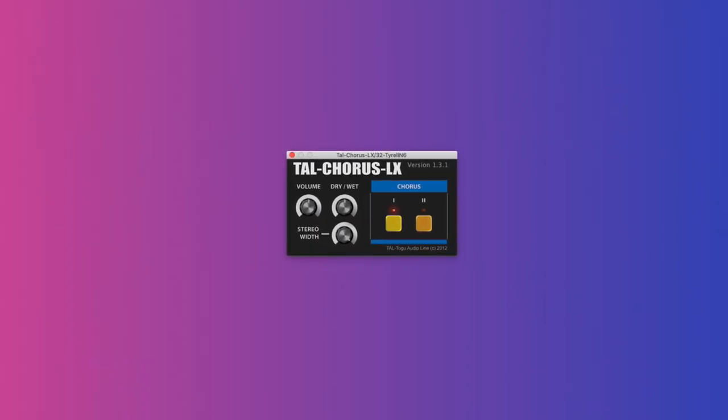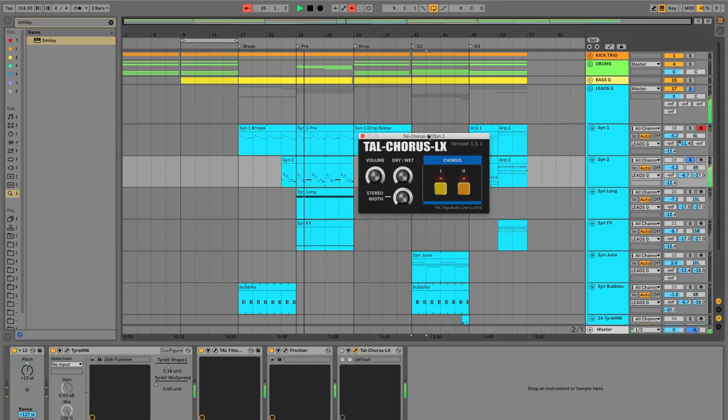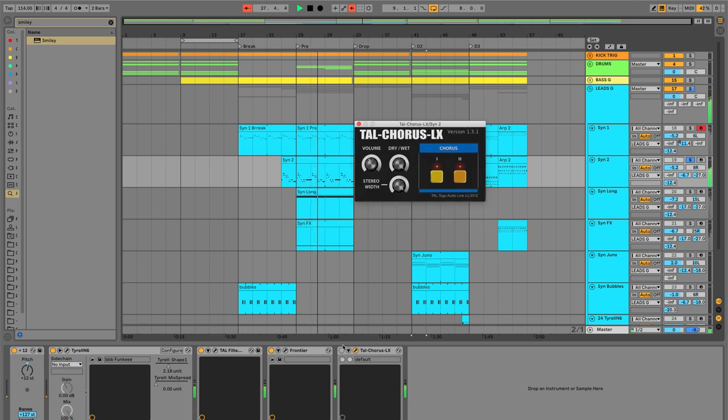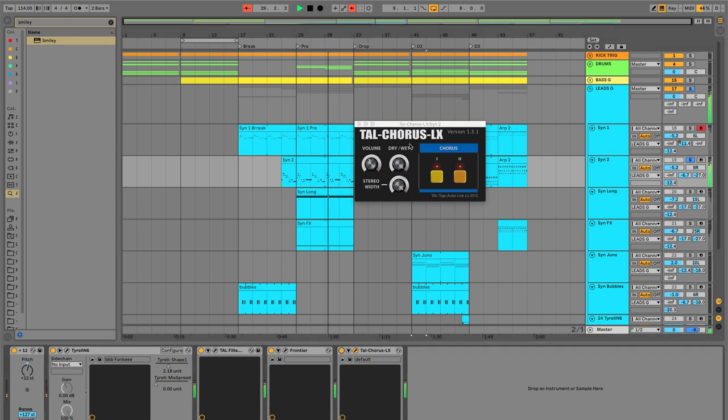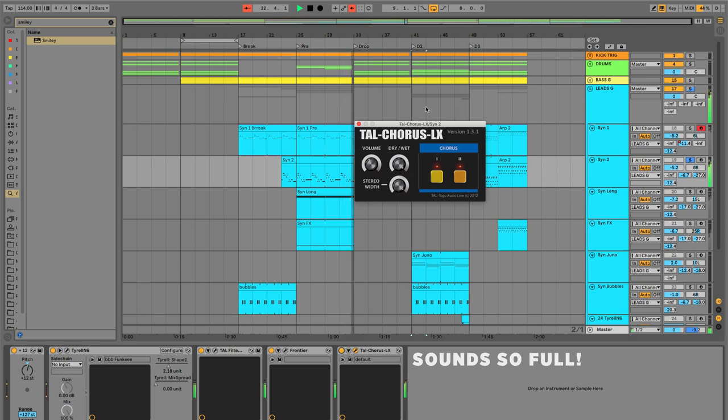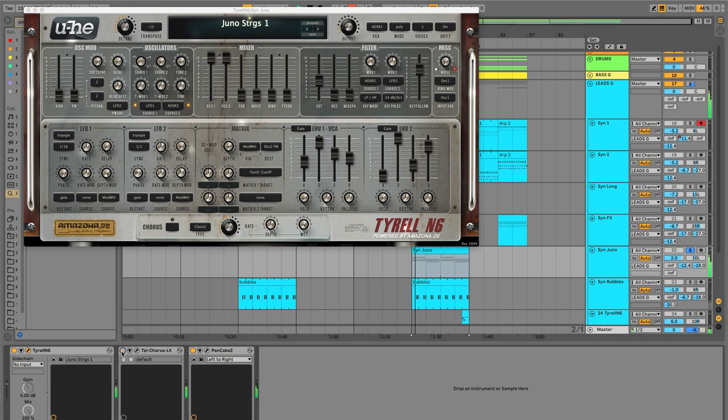This is the chorus from the Juno 106. If you don't know, the Juno 106 is a legend in the analog synth world, and a big part of that is due to its huge chorus. It's without the chorus, with the chorus.